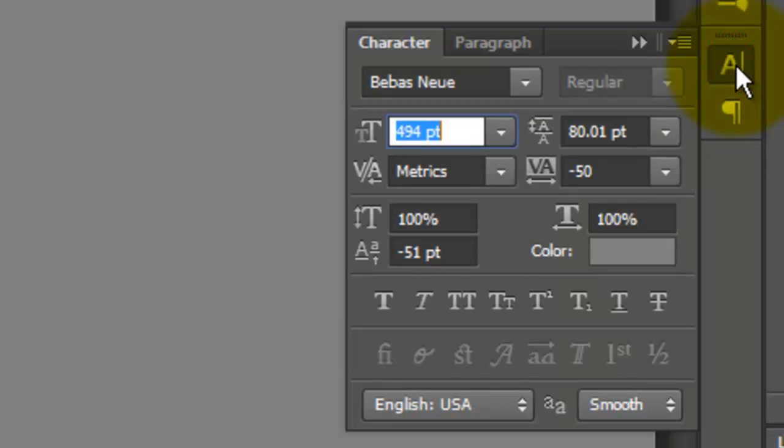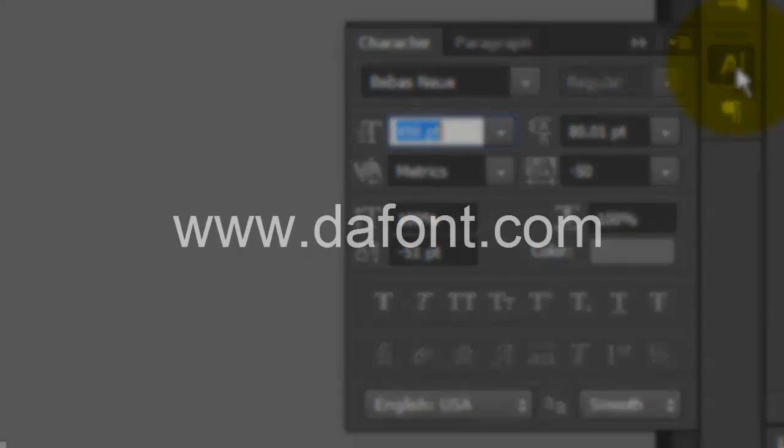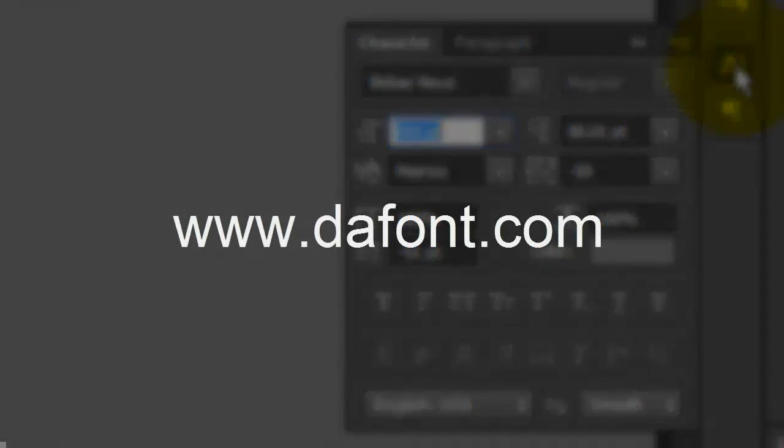I'm choosing a font called Bebas New, which you can download for free at dafont.com.